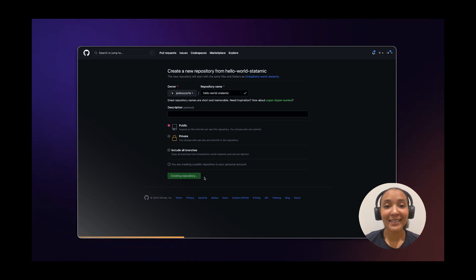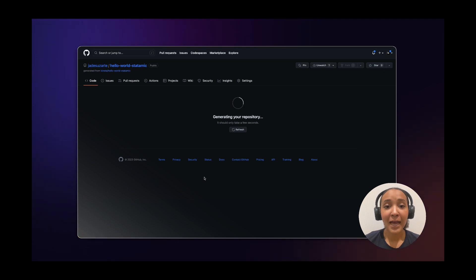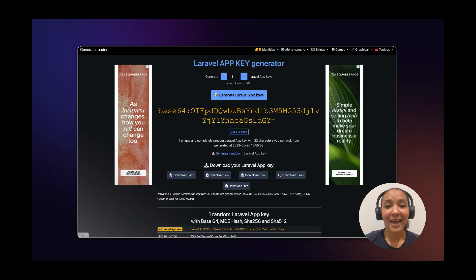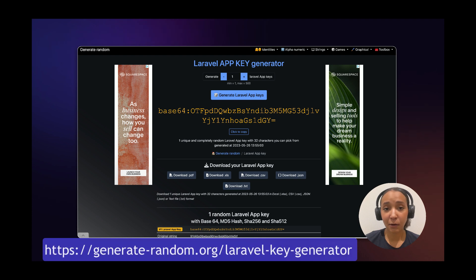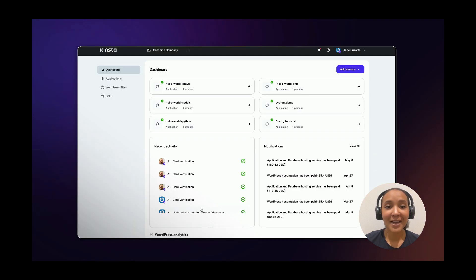Given that StataMIC is based on Laravel, the AppKey environment variable must be set. You can generate an AppKey yourself locally, or you can use this online Laravel key generator.